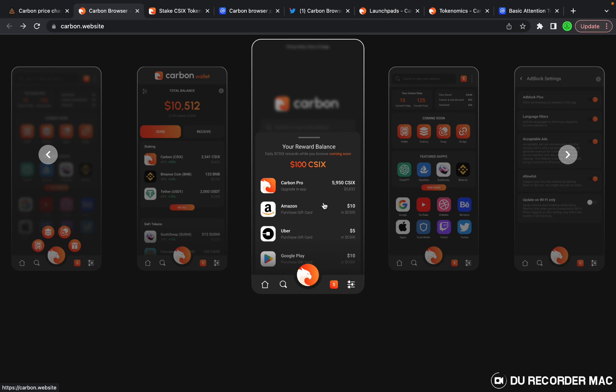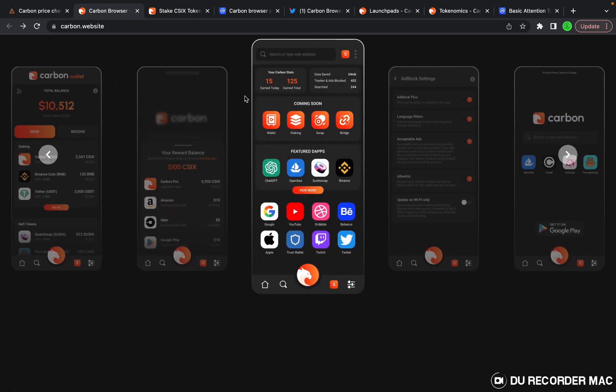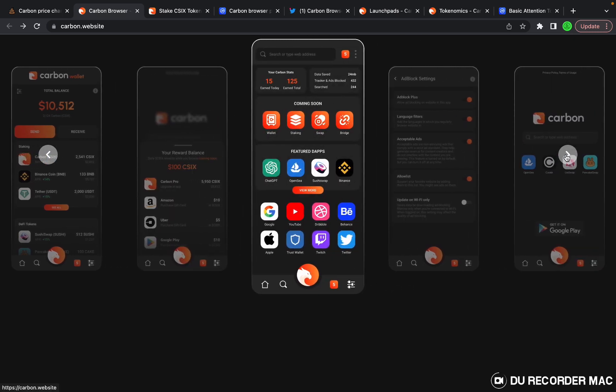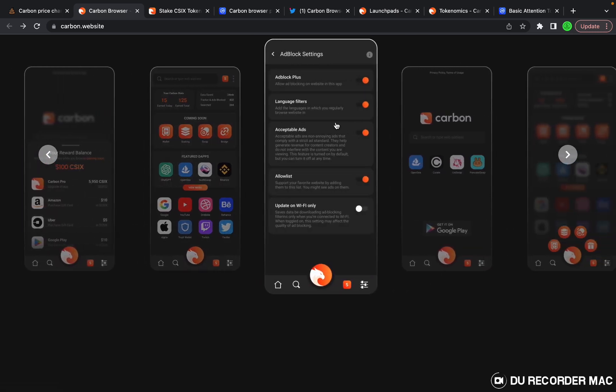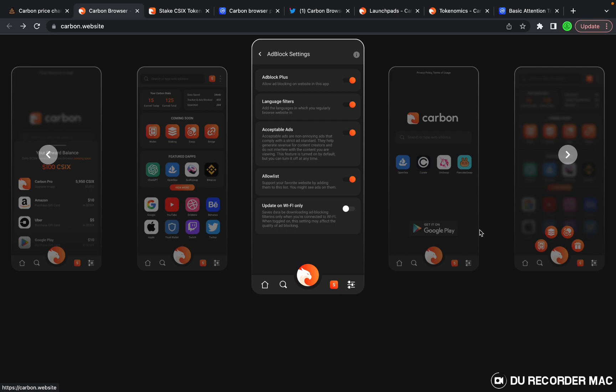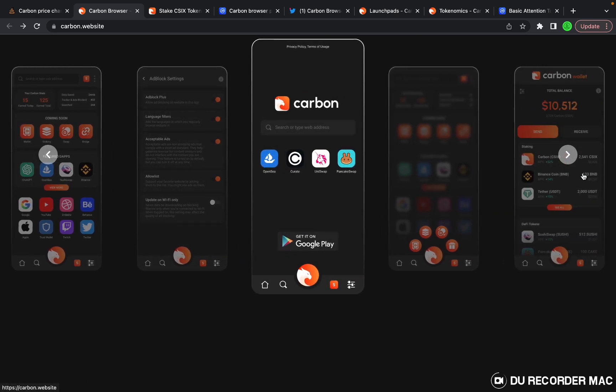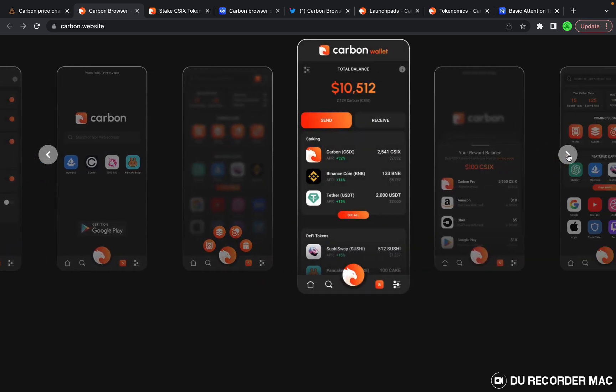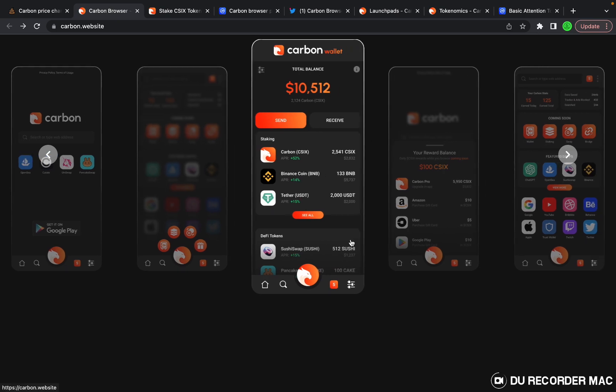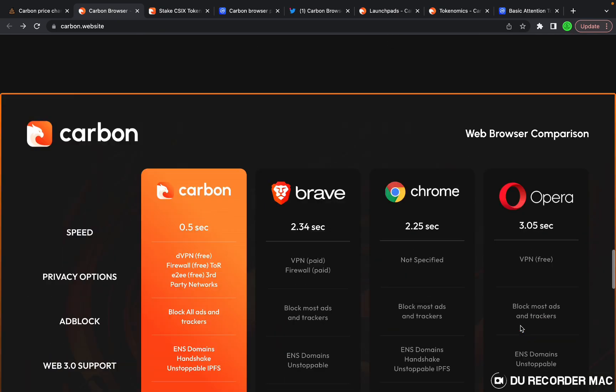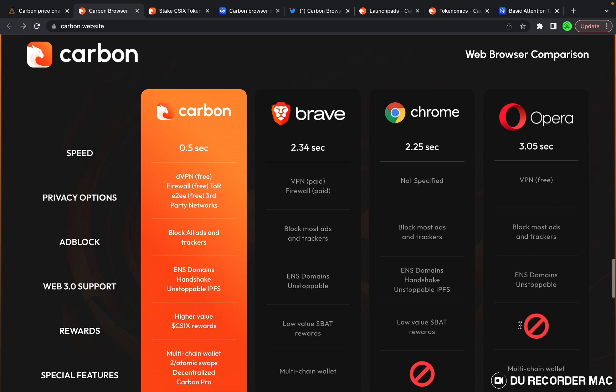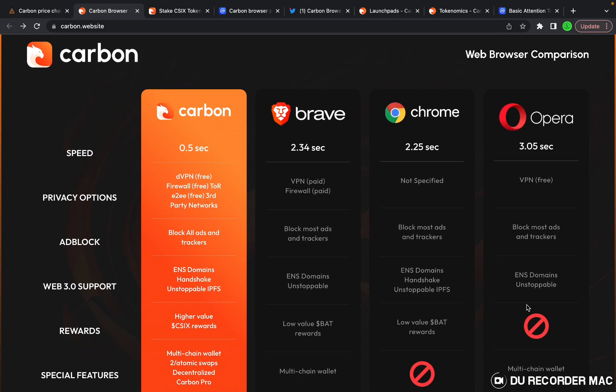You can see how much rewards you've been receiving, what you want to purchase it on. Right over here they have their dApp section, here's their adblock section, main browser page, and then here's a quick look at the wallet.